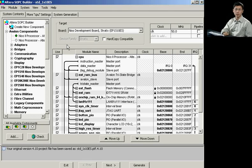Hi, we're going to take a look at the SOPC Builder's newest tool for integrating your intellectual property into a custom component.